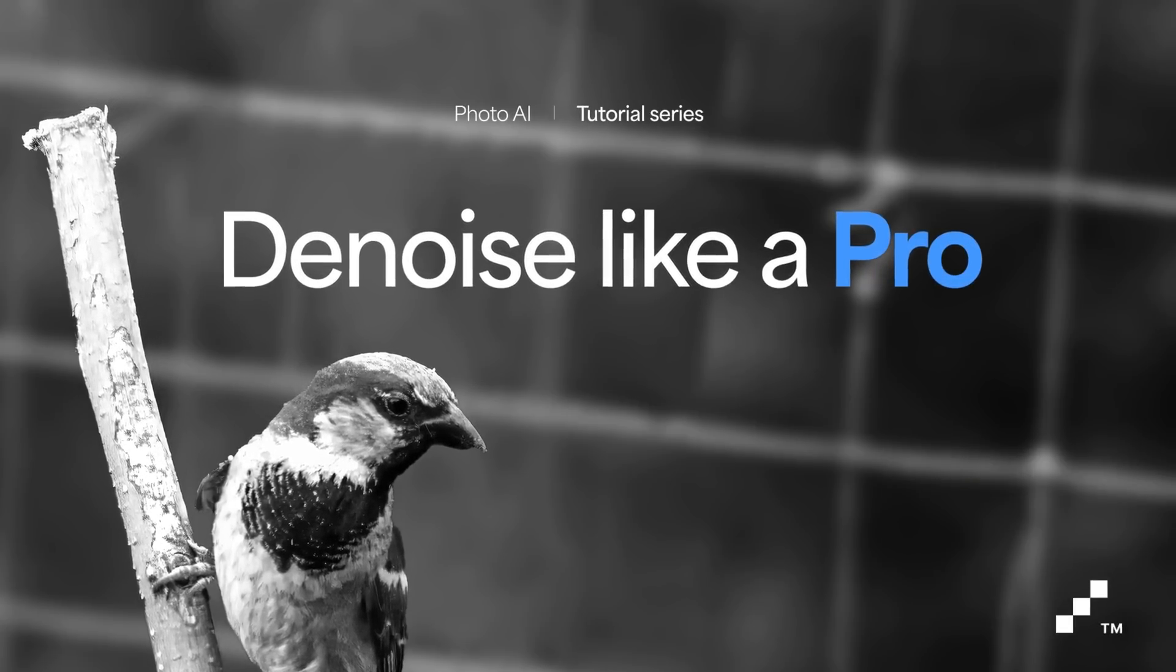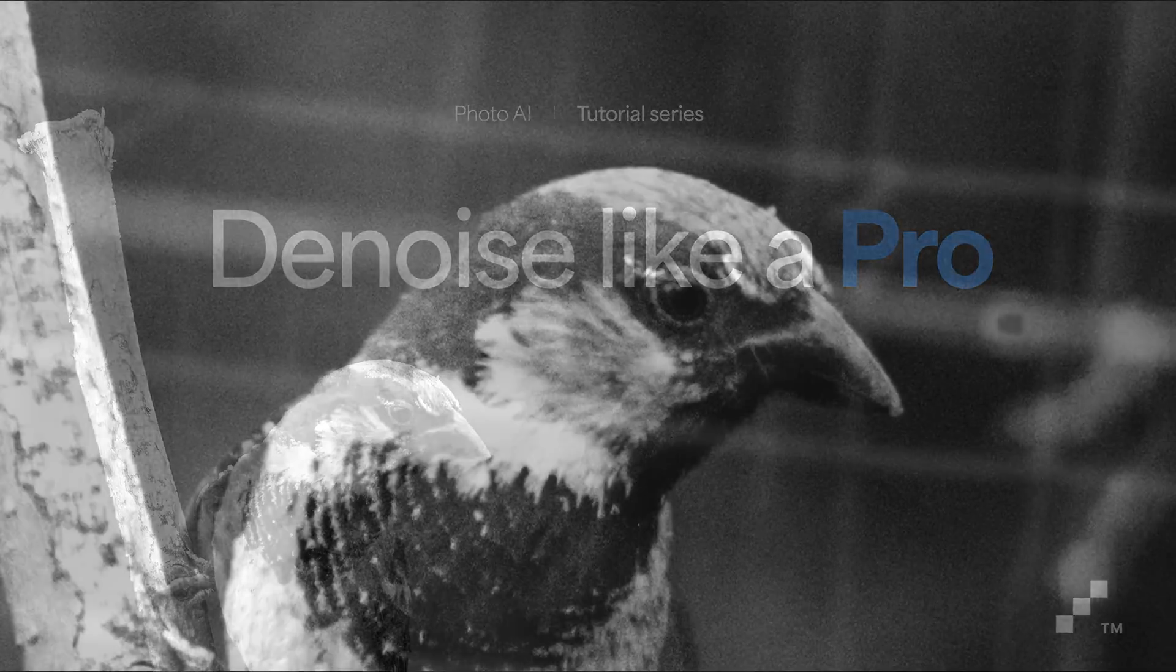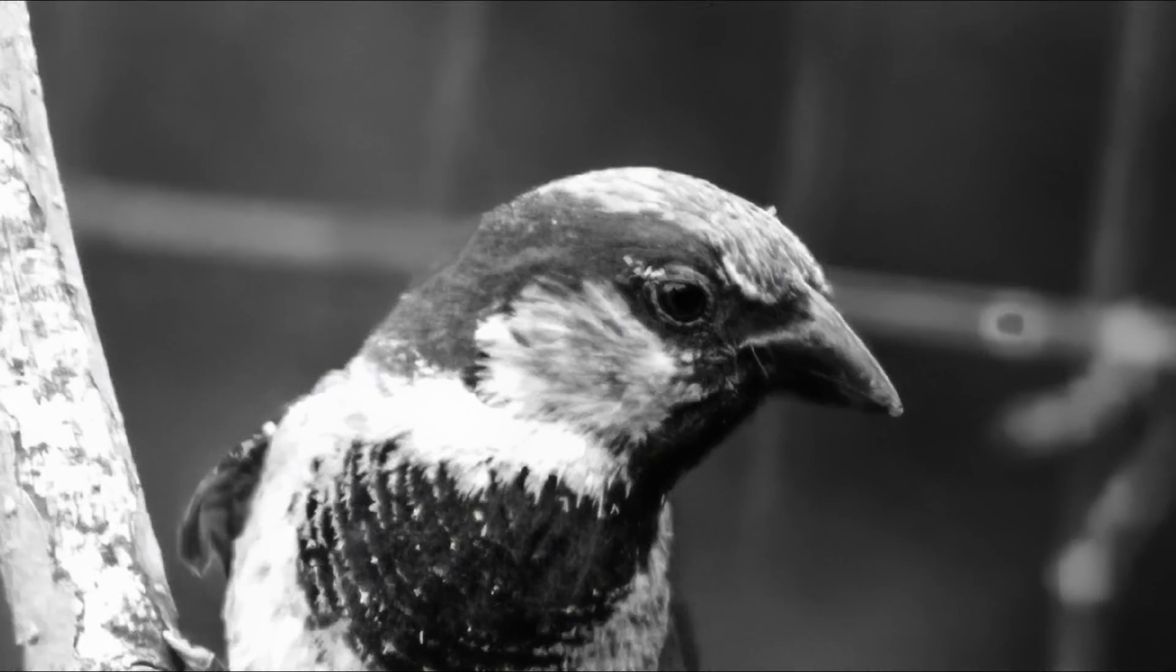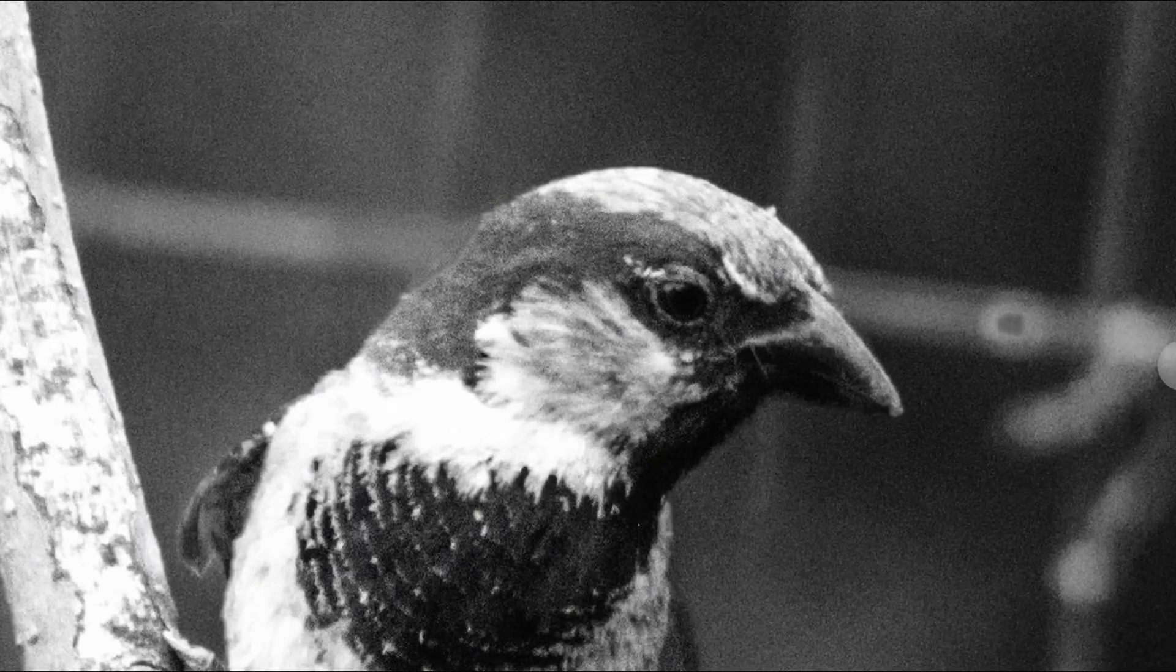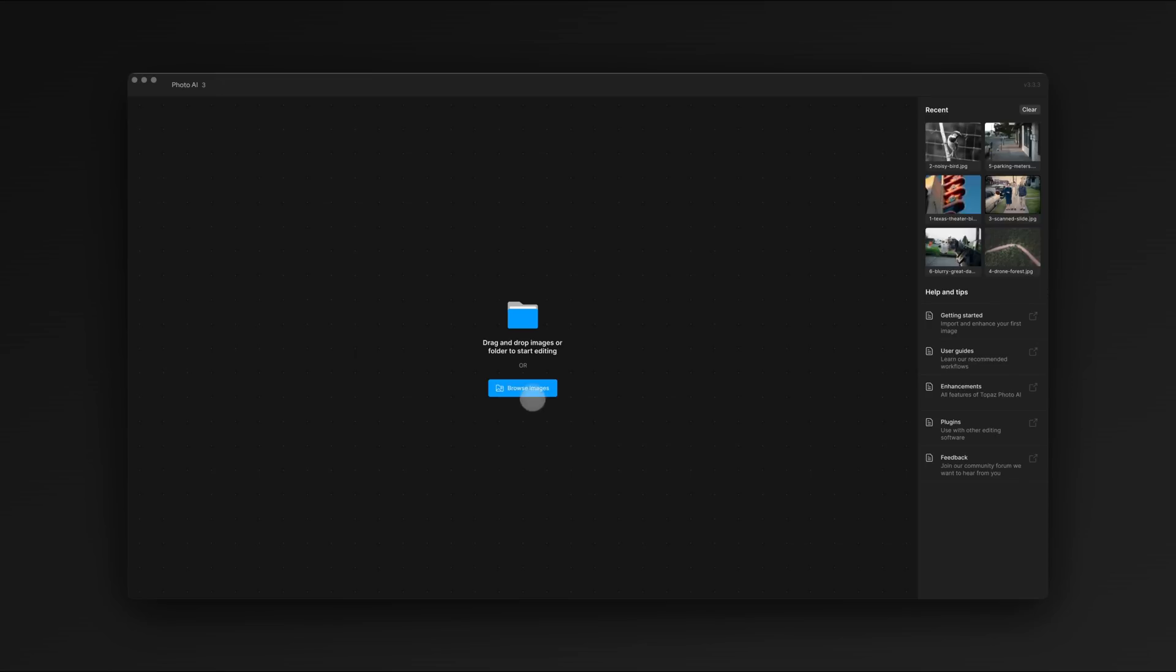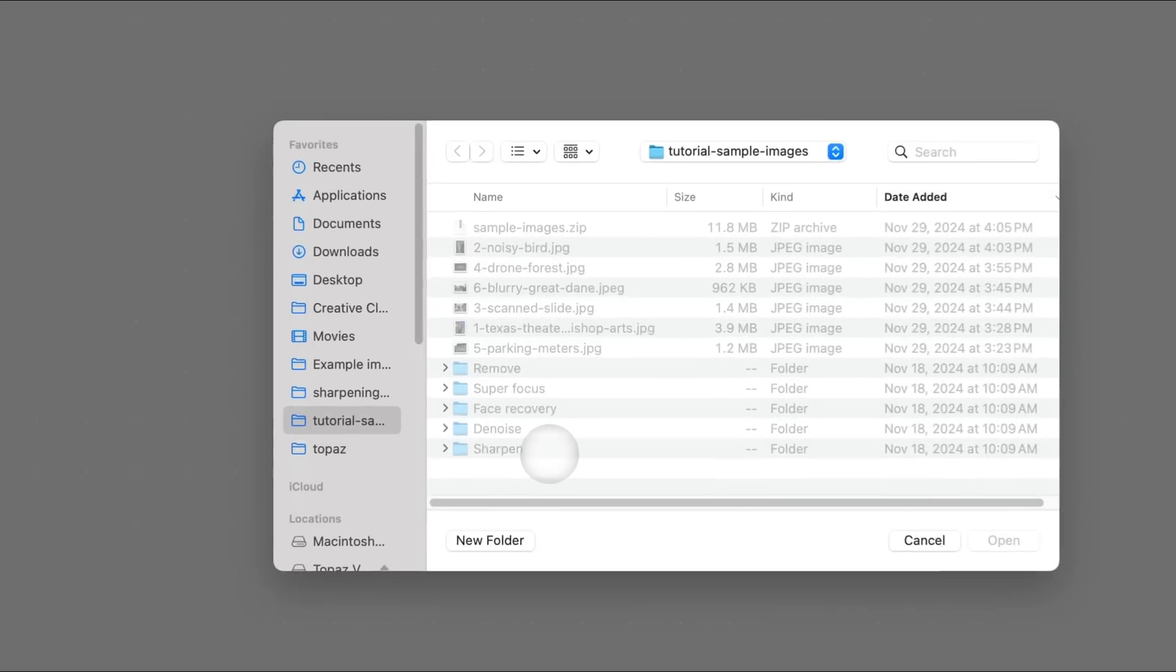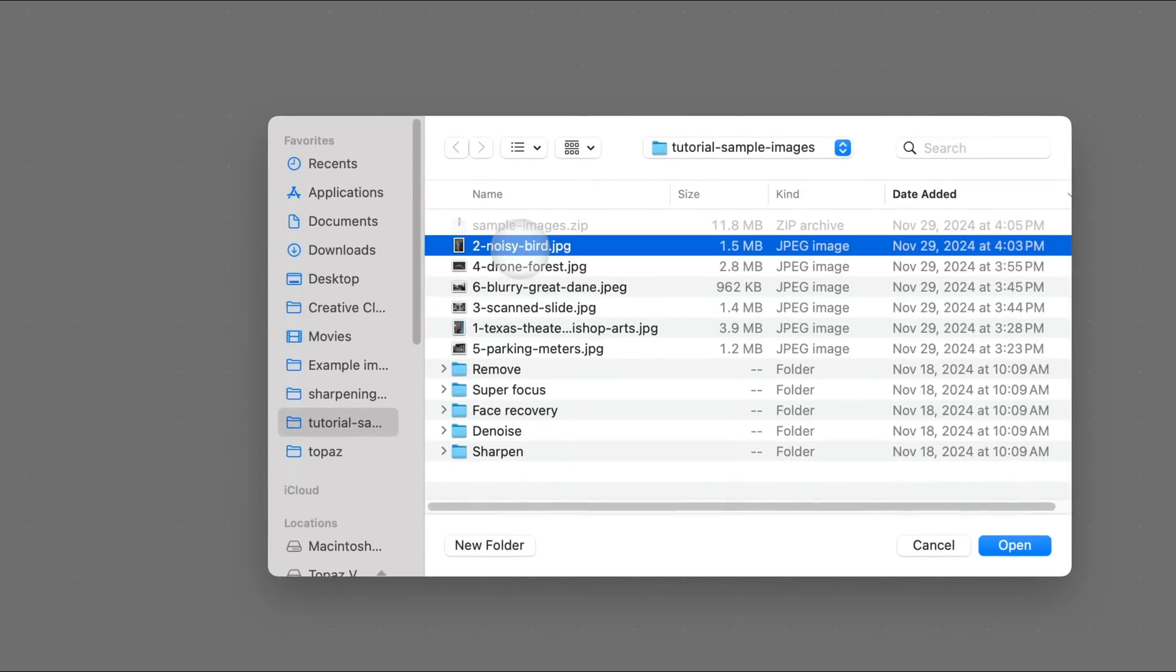Hey y'all! This tutorial will help you get the most out of our denoise feature. Let's start by selecting an image we want to work with.